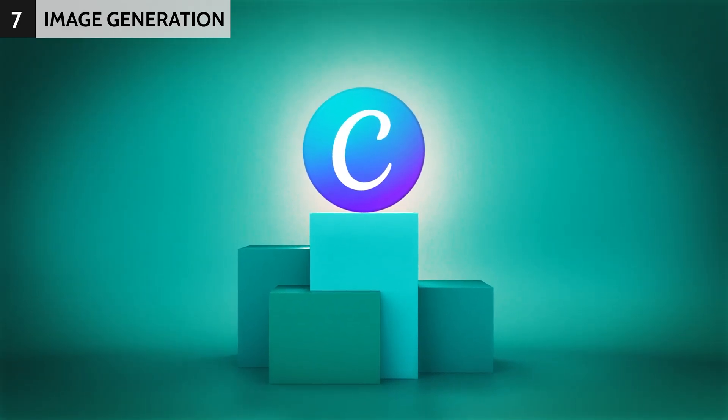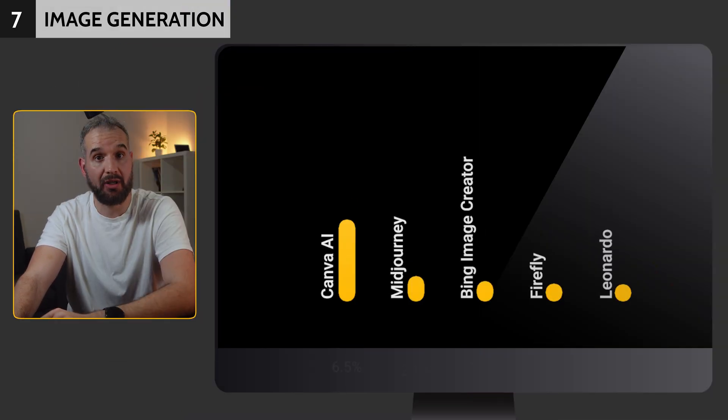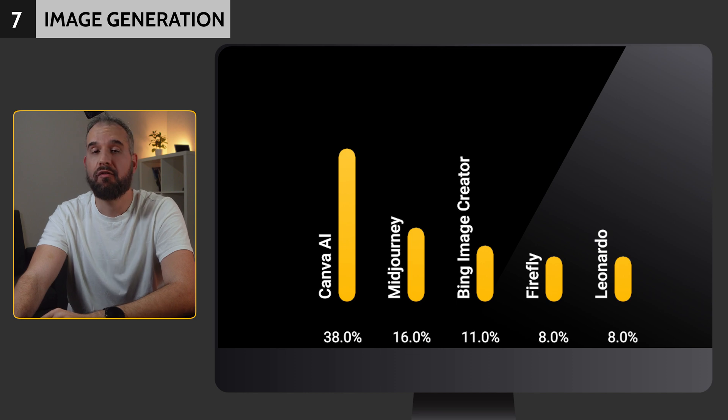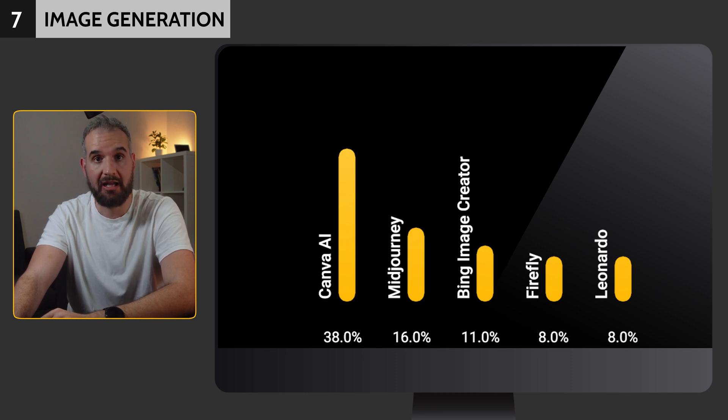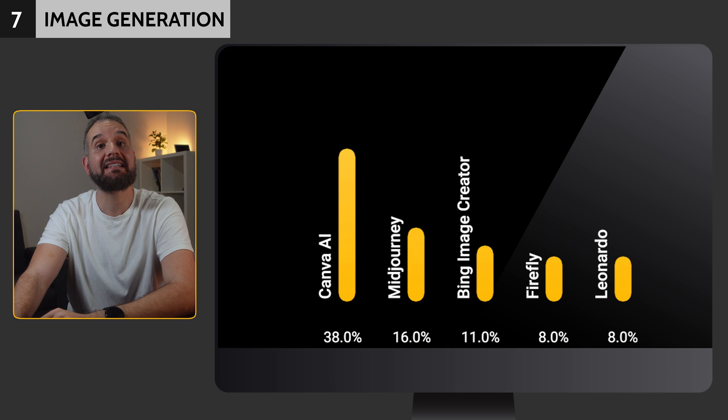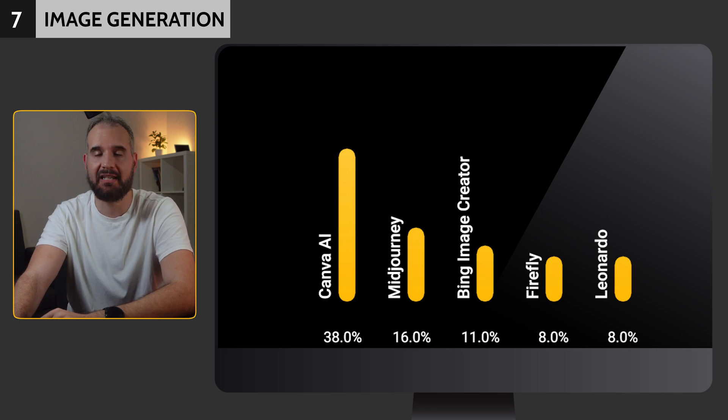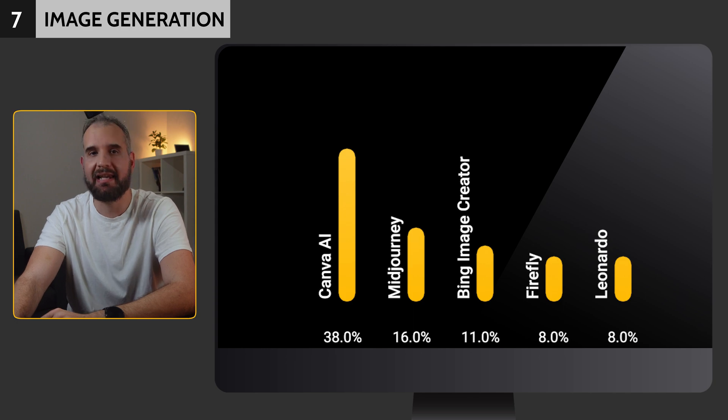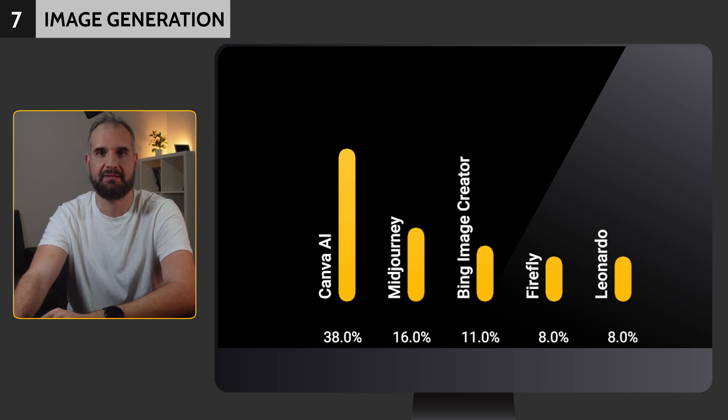Canva's AI image generation feature took a commanding lead in this category, securing 33%. Following closely was Midjourney, a premium option, claiming second place with 16%, while Bing's image generator secured a respectable third place with 11%.